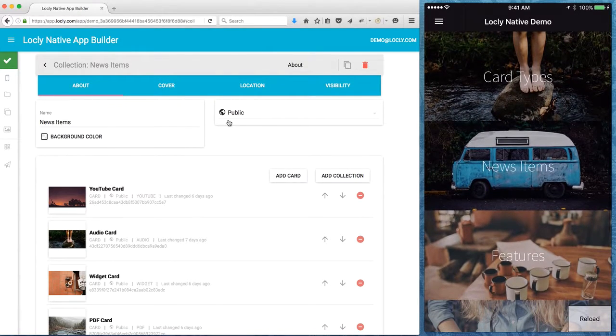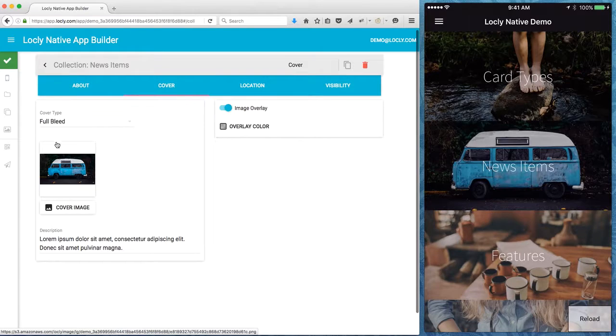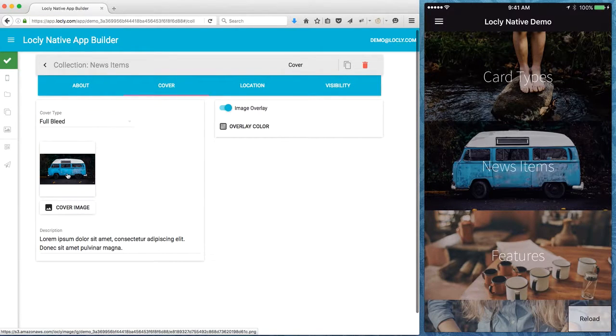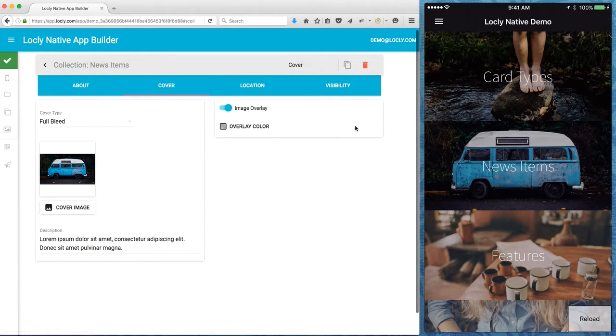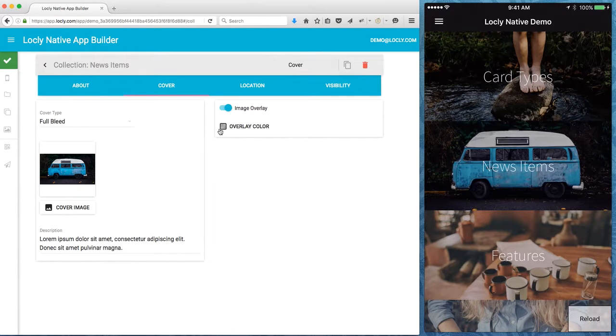You can see this is what we call a full bleed. It's got the image there. Full bleed means that it covers everything completely.